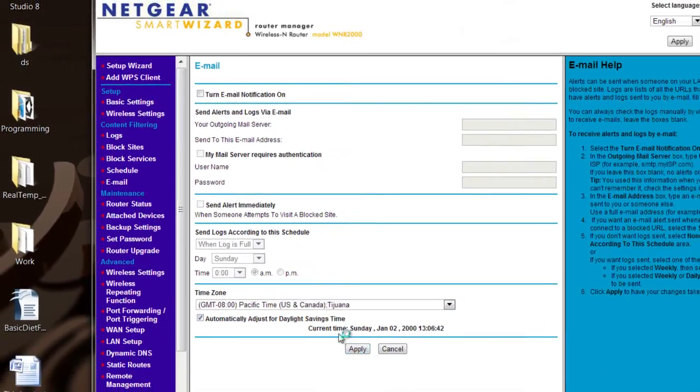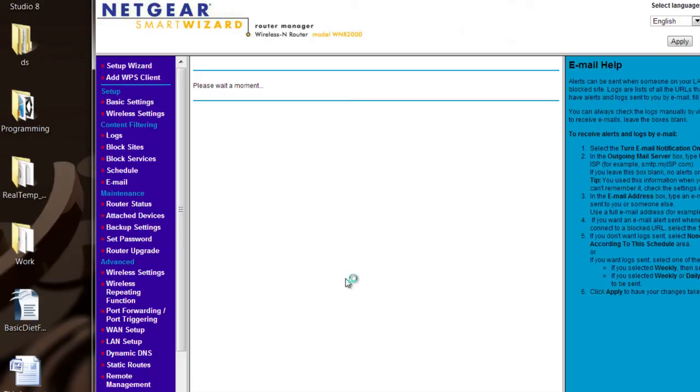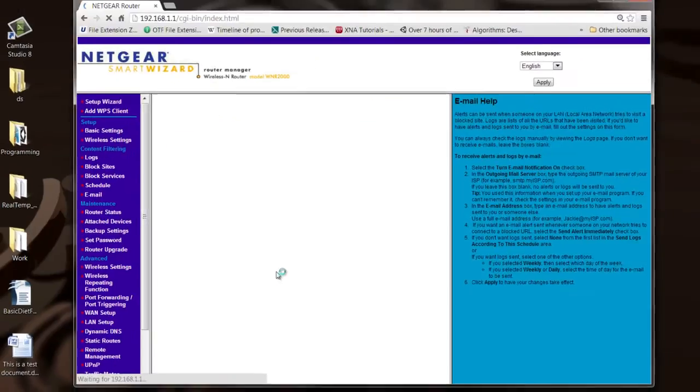Then you click apply and it will take some time to reset. Your router will save those changes and reset. When it comes up, it'll be using your time zone and the daylight savings time configuration that you chose.